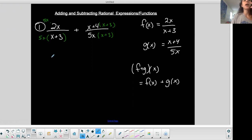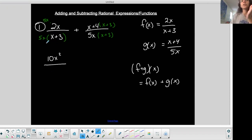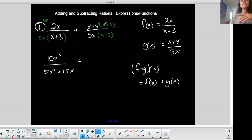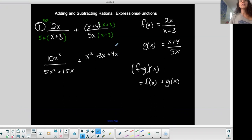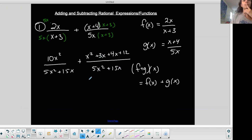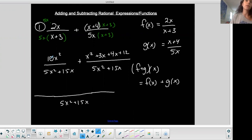Let's multiply it out. Five X times two X is 10 X squared. Sometimes we leave the bottom in factored form and sometimes we actually multiply it out — I'm going to multiply it out. So five X times the quantity X plus three distributes to give five X squared plus 15 X. Bring down the plus sign. This is a FOIL situation to multiply the two binomials: first is X squared, outer is positive 3X, inner is positive 4X, and last is 12. All over the product of the two denominators — the common denominator. I'm going to show all my work in this example.